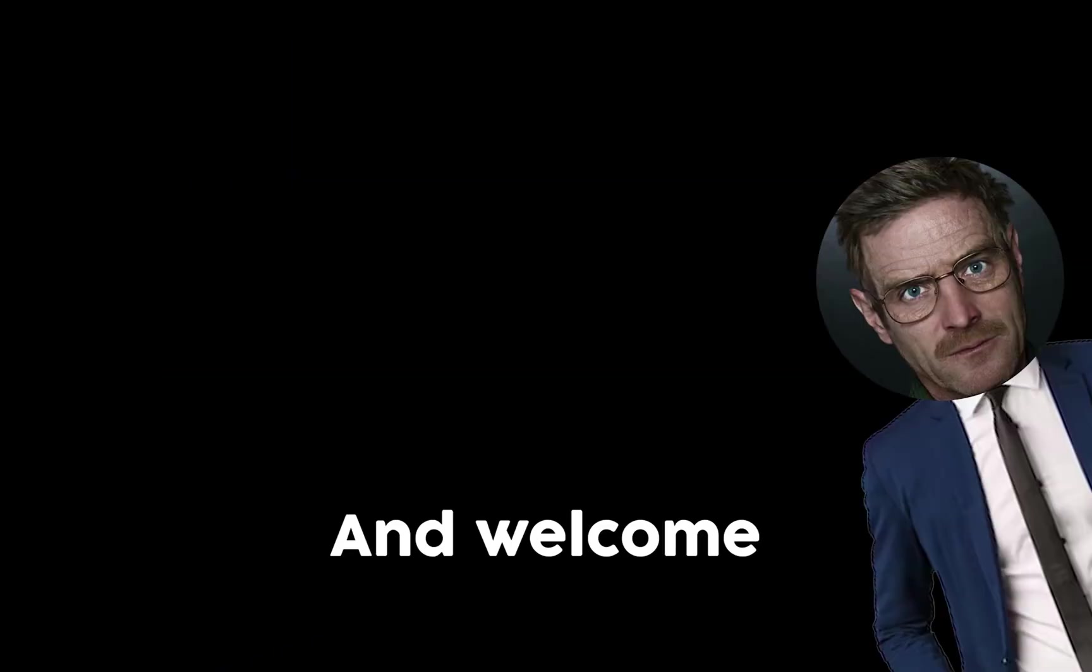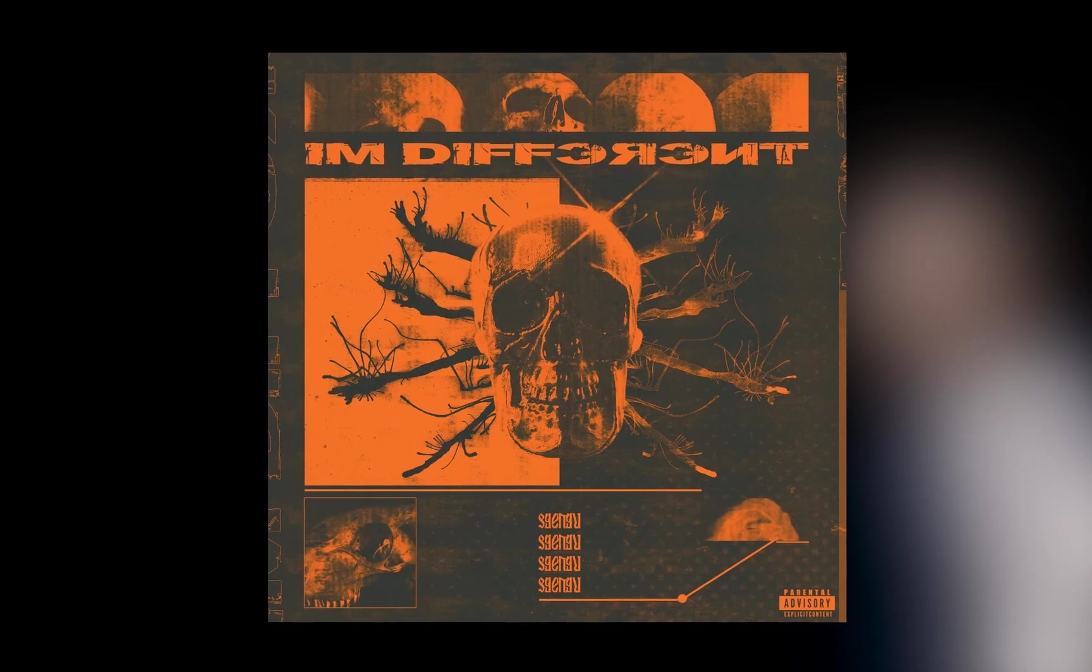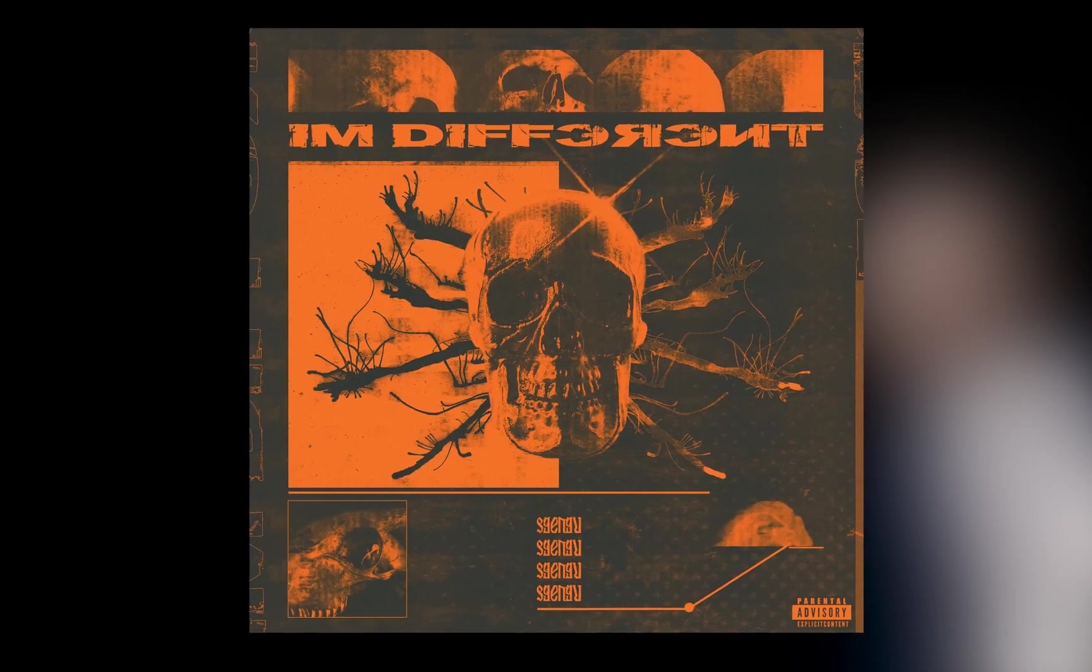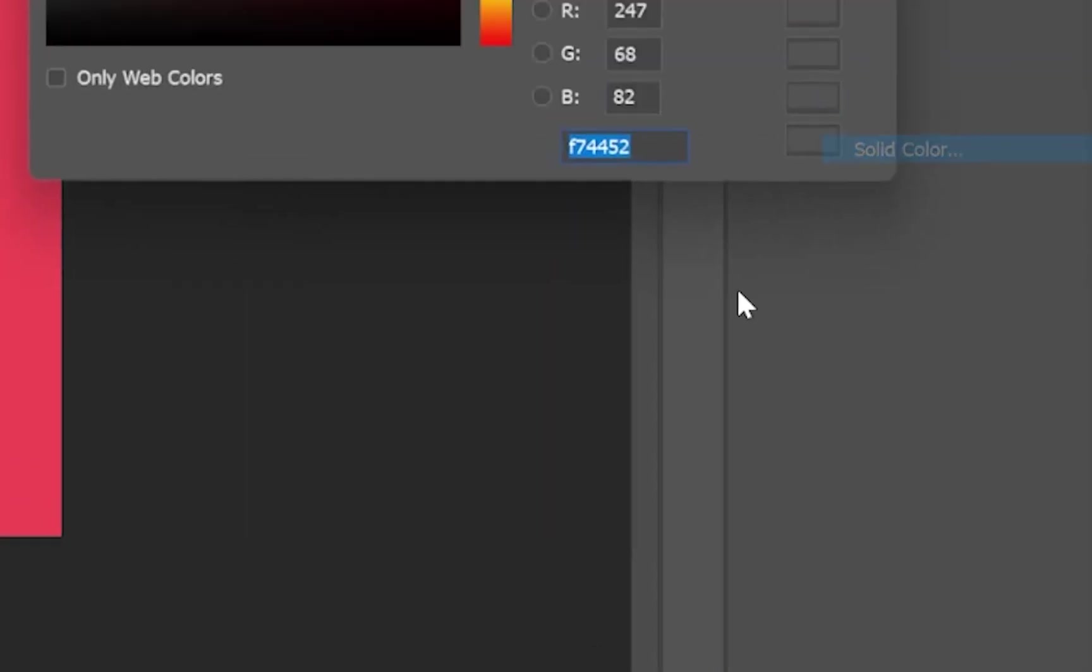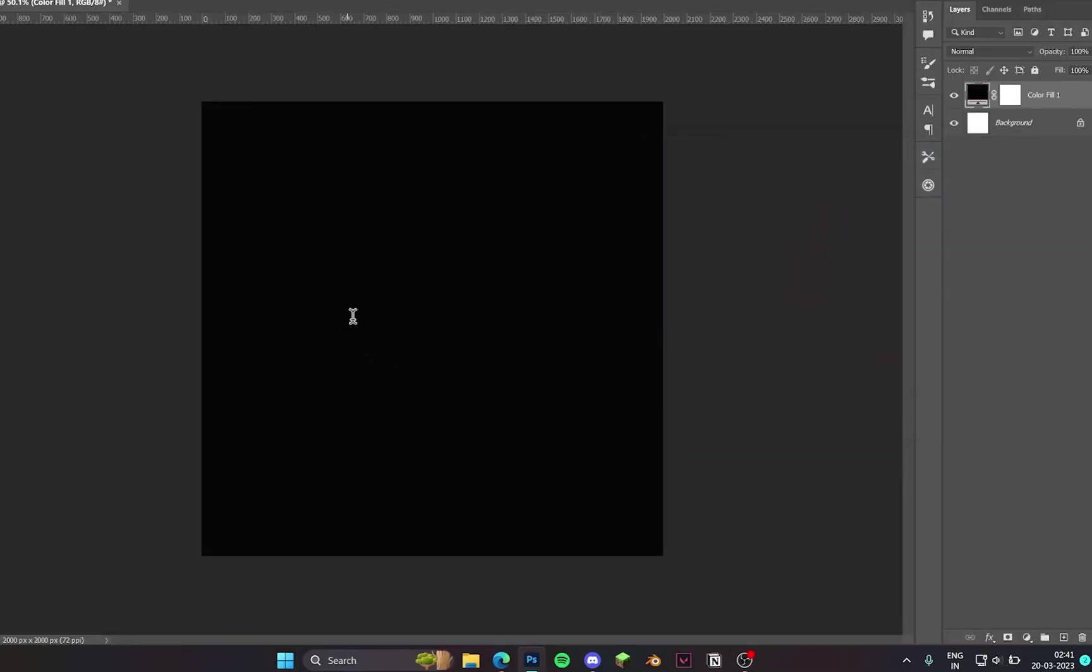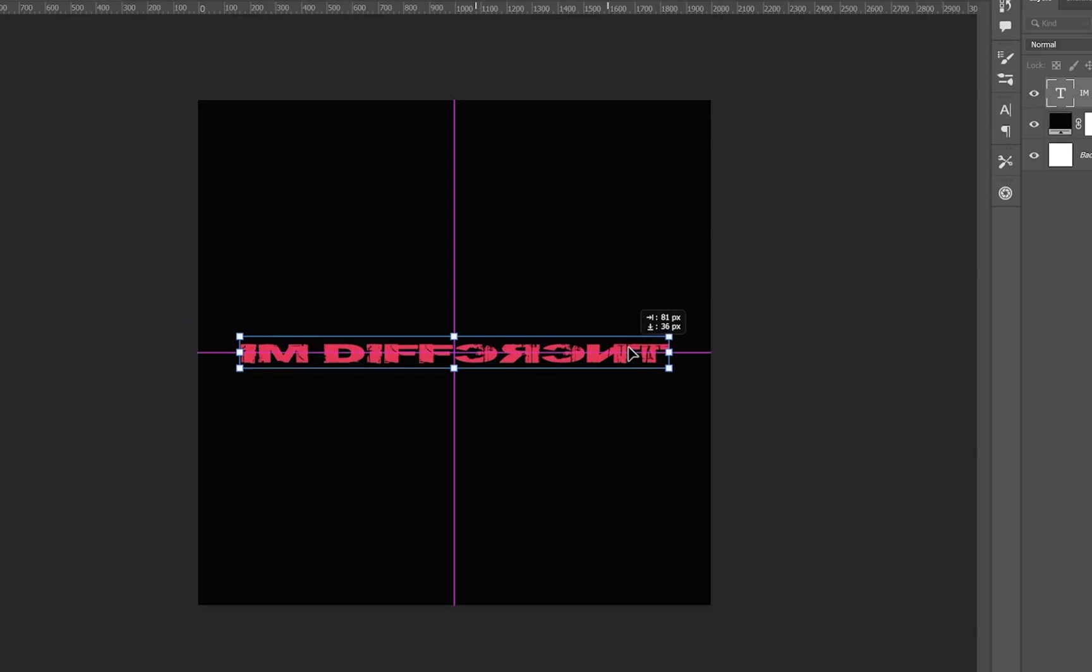Yo what's up, this is Dick and welcome back to another video. Today we are making this, and let me show you how I made this exactly. First of all, I like to start with the black background because it just gives off a great start. Then I place my text and have it positioned so I know what I'm doing.